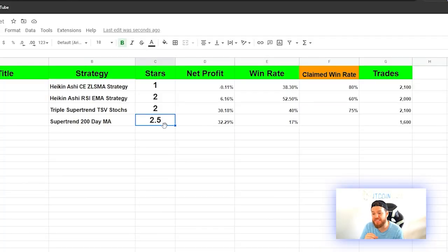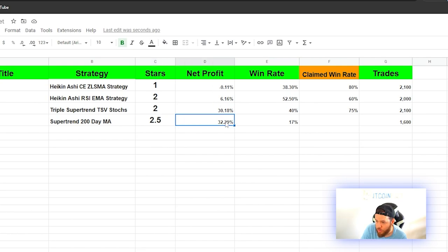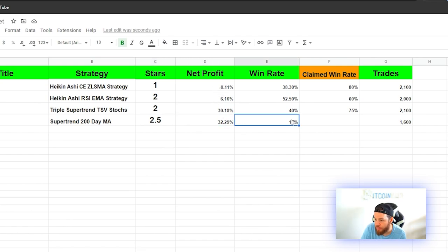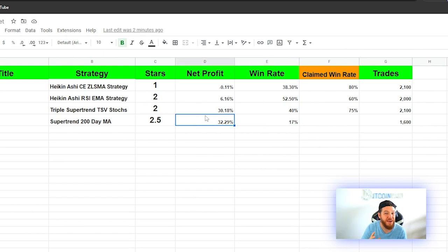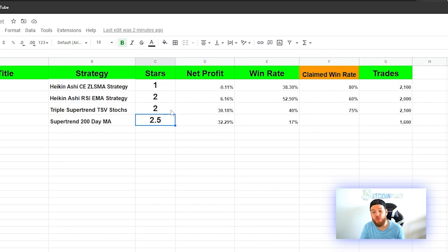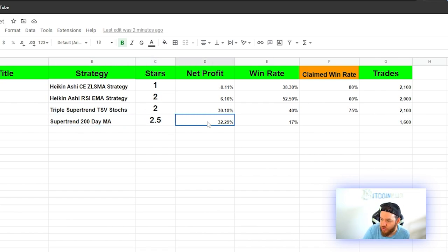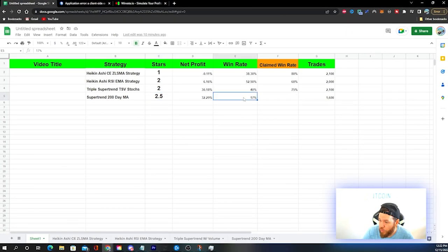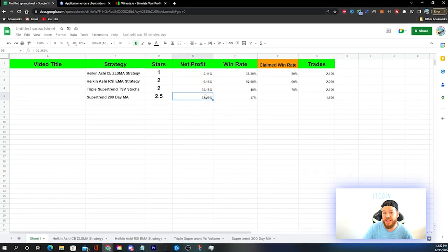I'm giving this strategy 2.5 out of 5 stars. It had the highest average net profit of any strategy we've tested so far, but also the lowest win rate — averaging just 17%. This is not a strategy I'm comfortable putting real funds into right now. If you can optimize it to get a higher win rate while maintaining the same net profit, it could be profitable. But as presented in the original video, it is not a profitable strategy based on our backtesting.